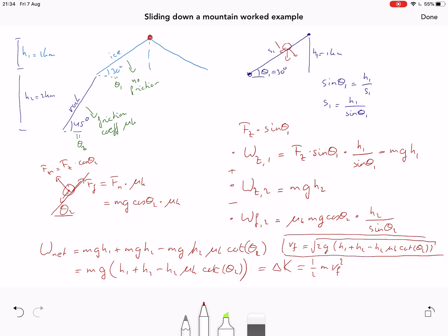Let's check if the answer is self-consistent. The net work has units of force times displacement: all three terms in parentheses have units of meters, multiplied by mass times gravitational acceleration which is a force — correct. The final velocity is the square root of (m/s²)·(m) = m²/s², giving meters per second, which is indeed a velocity. Also, if the height of either section increases, the final velocity increases — which makes perfect sense.